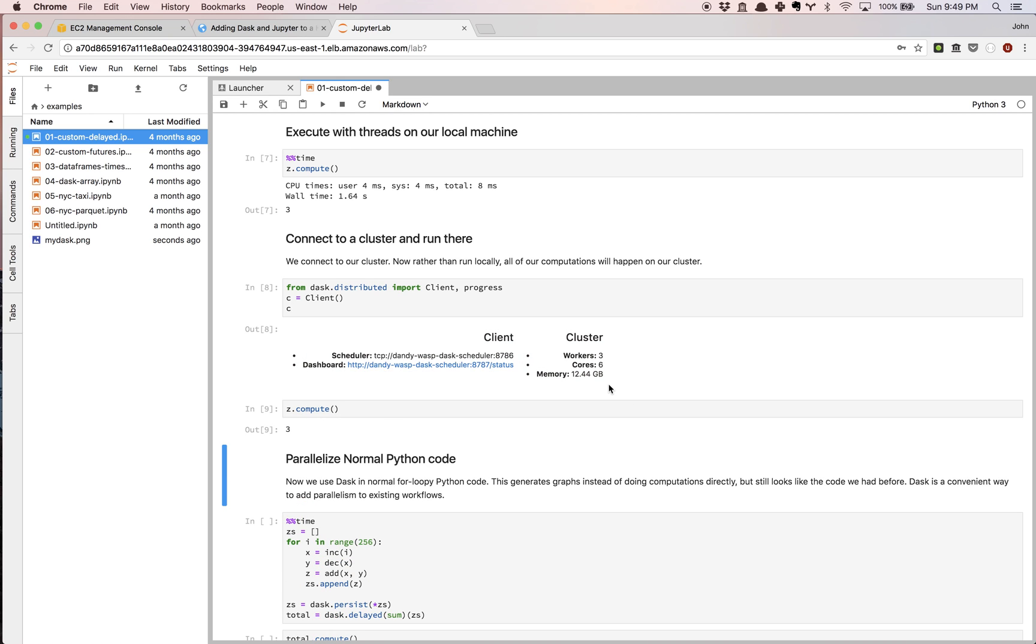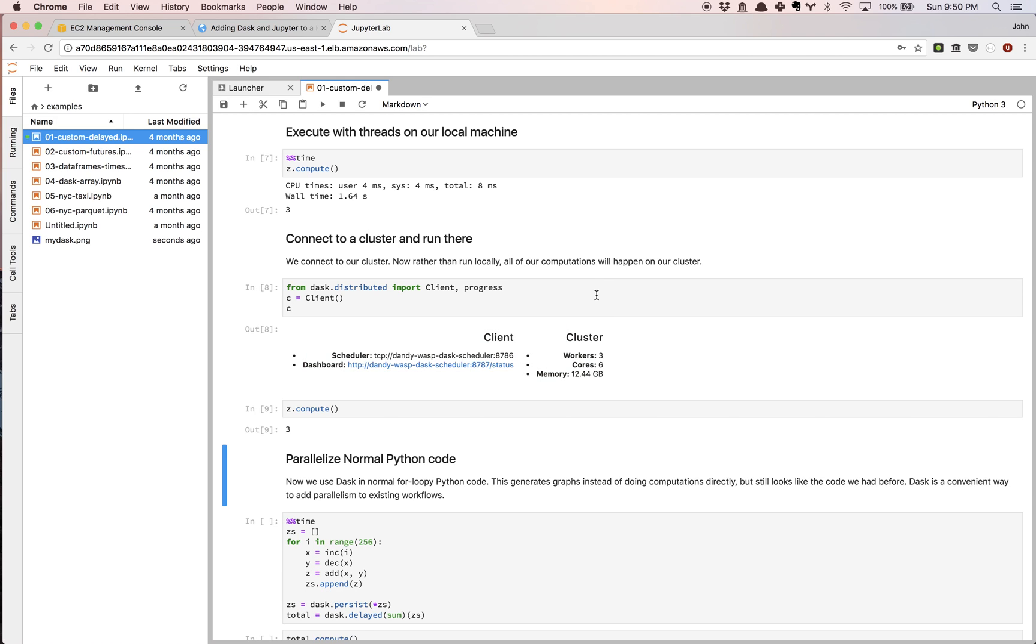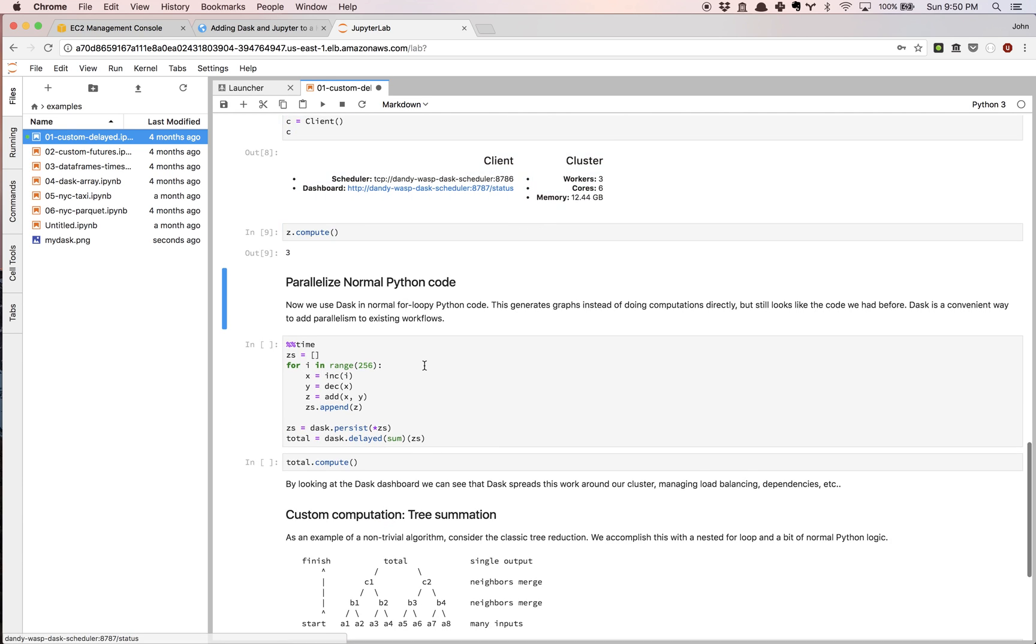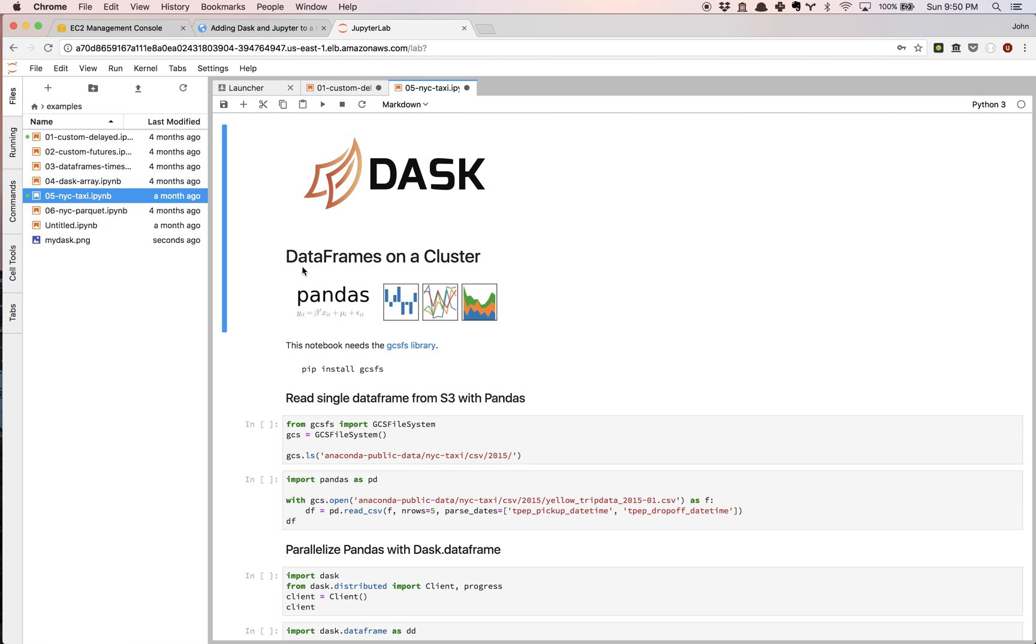One thing I wanted to draw your attention to before we close out this video is that if you've ever set up Dask and you have not used a cluster tool like Kubernetes, this might actually be a little bit challenging. But because we are using Kubernetes, everything has been set up for us. You'll notice that we have three workers here, a total of 12.4 gigs of memory and six cores. The scheduler is already set and the dashboard is available.